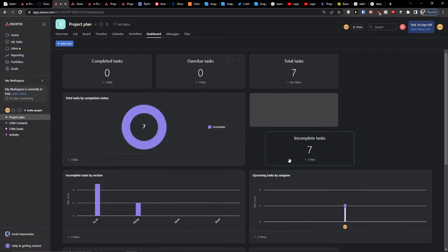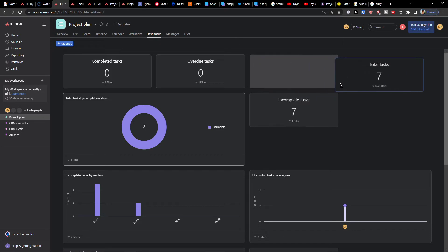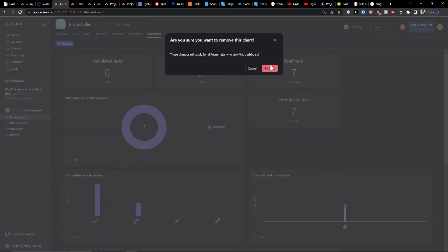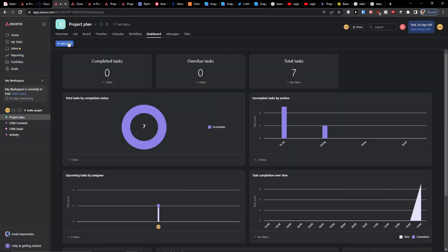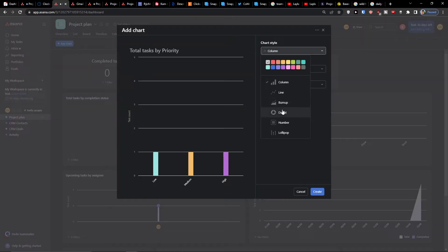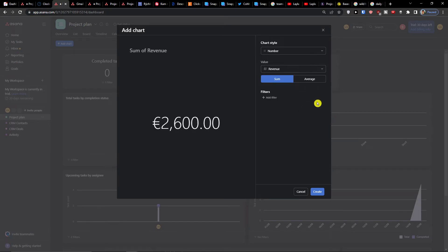What you can do in a dashboard is simply move and edit it as much as you want. I can remove the chart, I can add a chart, I can add just a number and set a value — let's say revenue — and then press create.